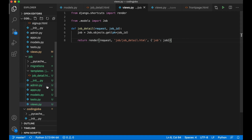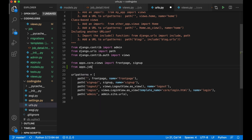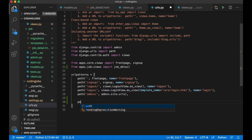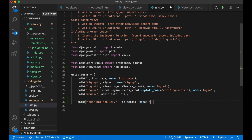In the main urls.py, I import the view: from apps.job.views import job_detail. I add the URL pattern: path('jobs/<int:job_id>/', job_detail, name='job_detail'). The int:job_id captures the integer ID from the URL and passes it into the view function.